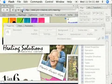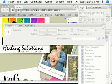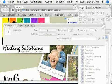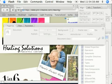Before we dive into Flash, I want to show you just some of the things that Flash is capable of doing. It's always nice to have a frame of reference before we start, to see what can be accomplished in Flash.